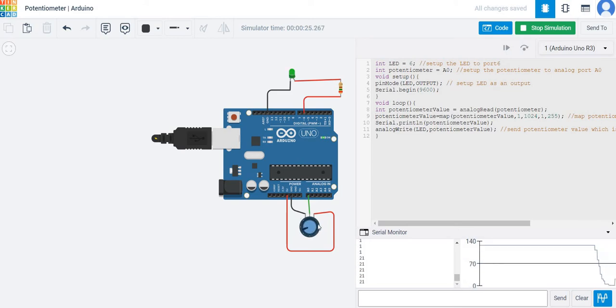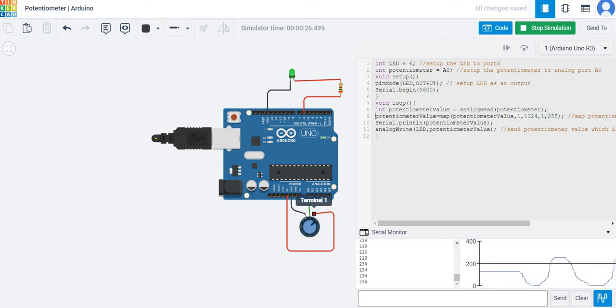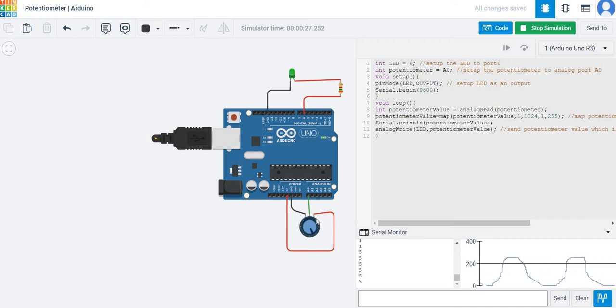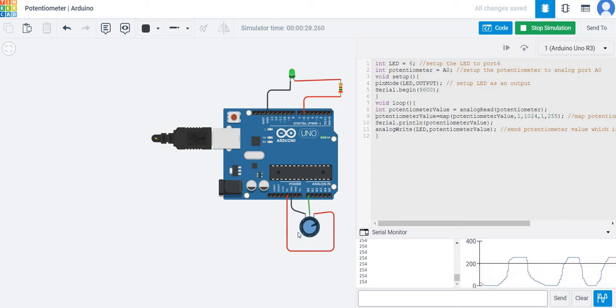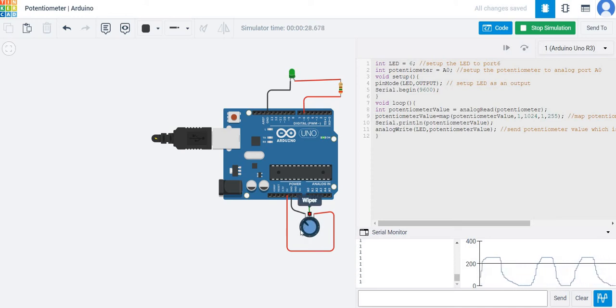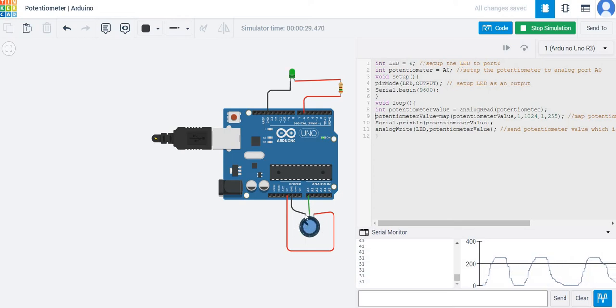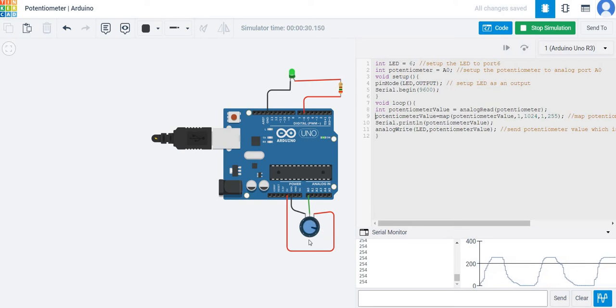If you look at the serial monitor, you can see how the value of the output changes. In upcoming videos, I'll show you how to automate this part, the dimming of the LED.